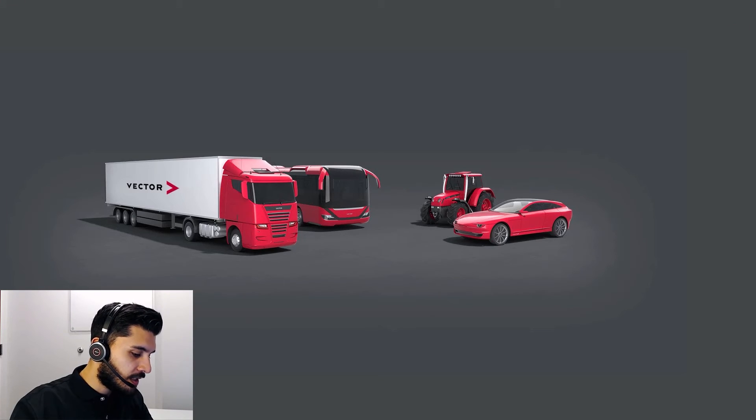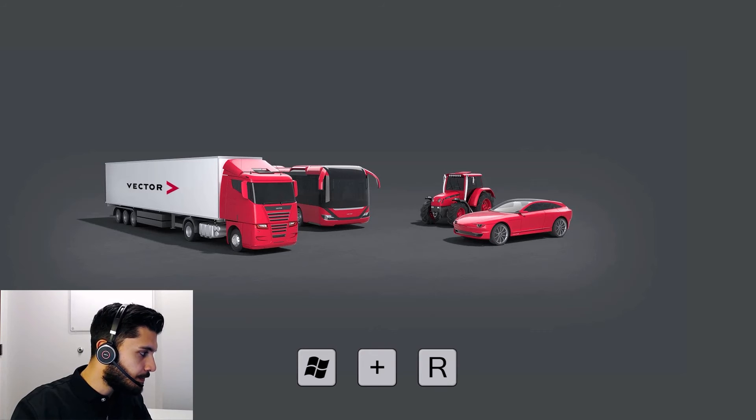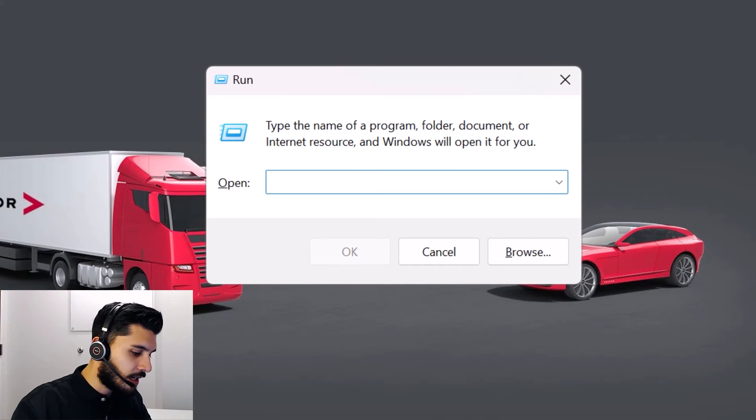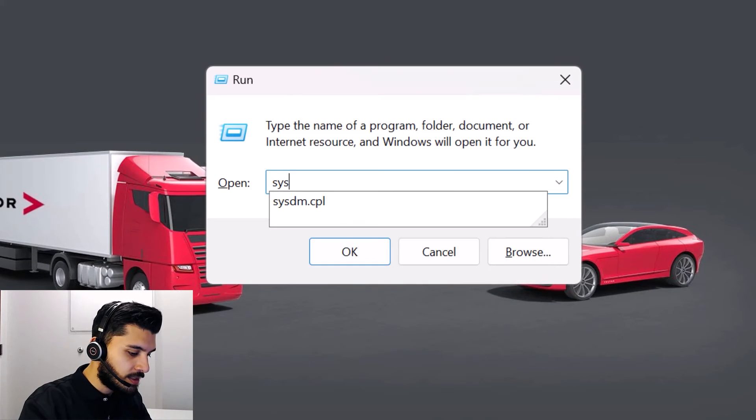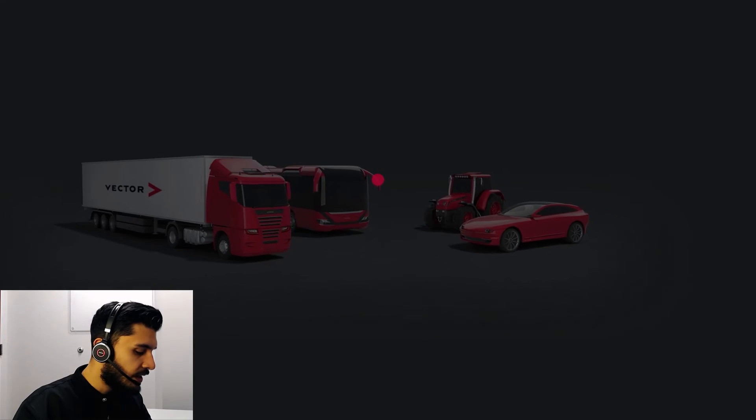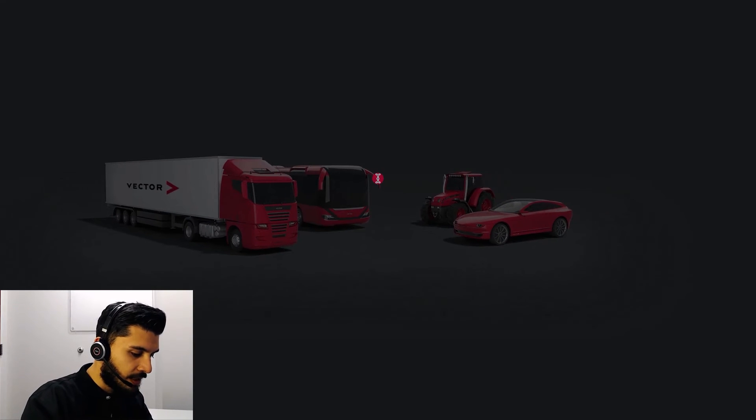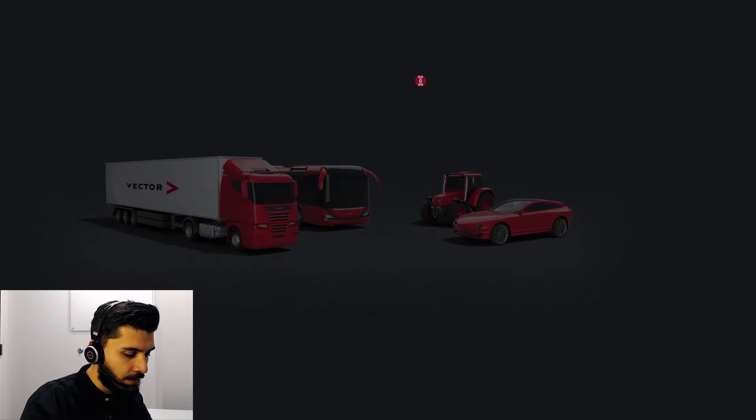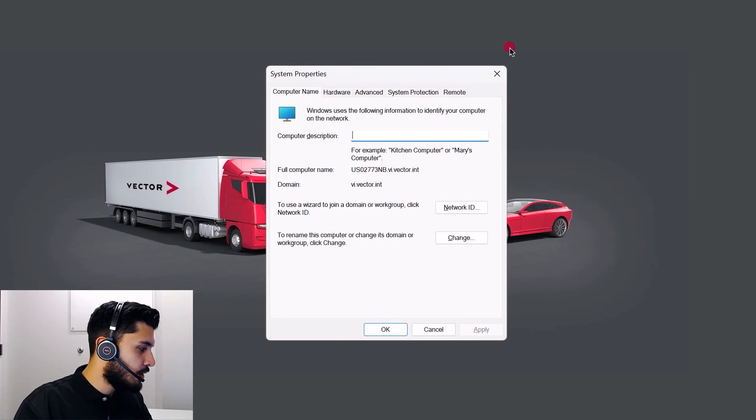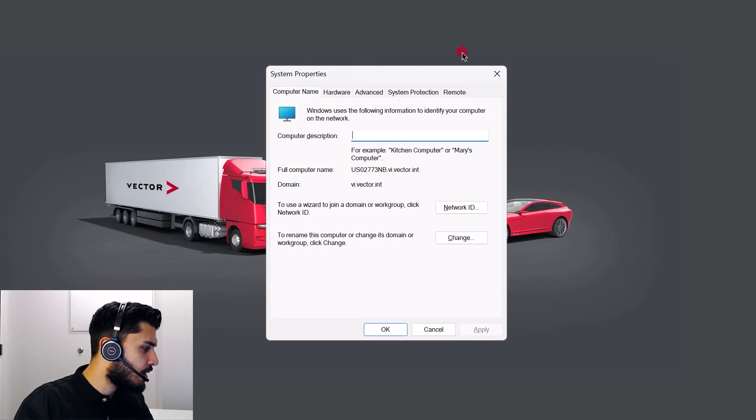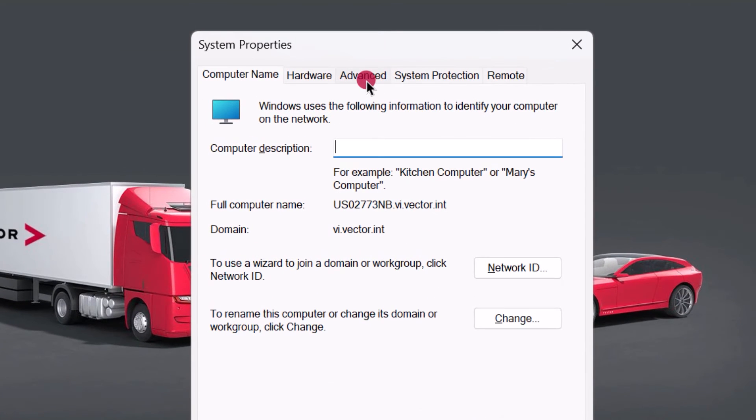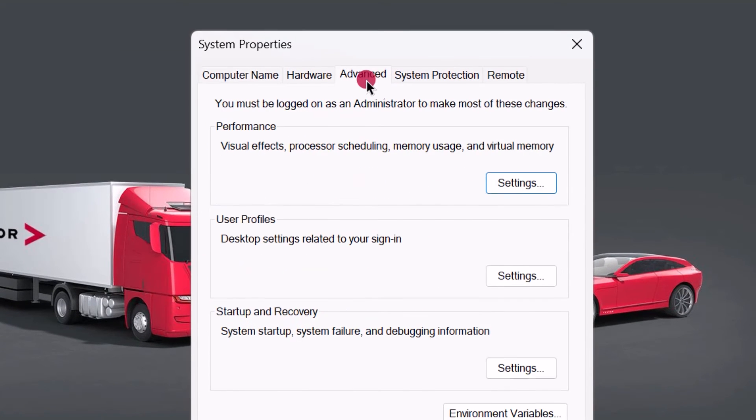We'll start off by pressing the window key and R. And then we'll be able to type in sysdm.cpl and hit OK. Then you'll be asked to enter your password. So go ahead and do that. Keep in mind that you might need admin access in order to do this. Once the system properties menu is open, we can go ahead and click on the advanced tab.